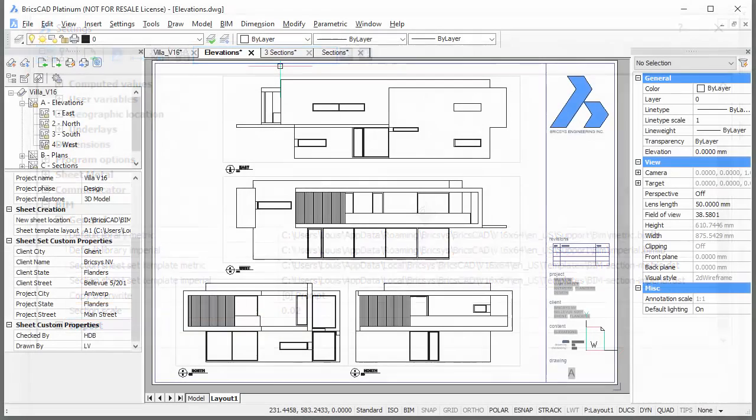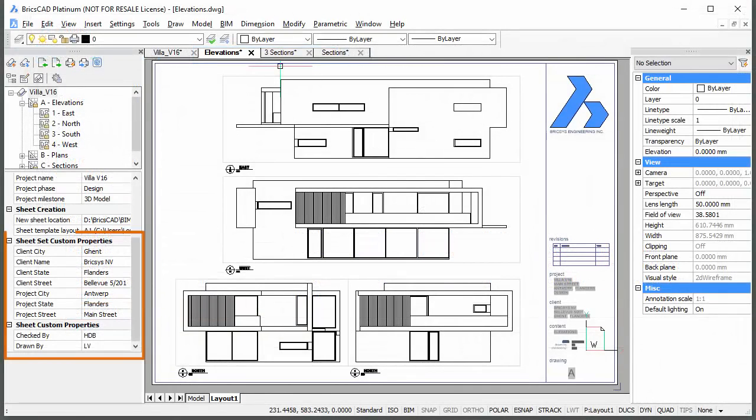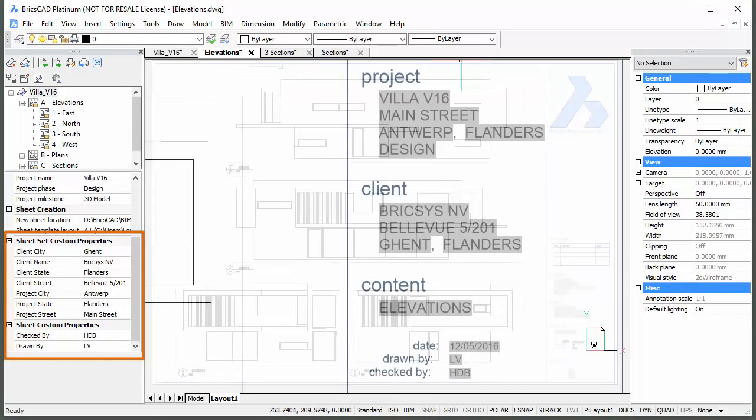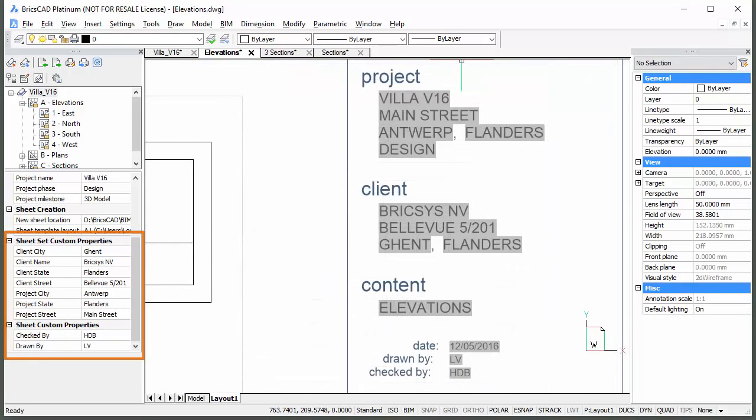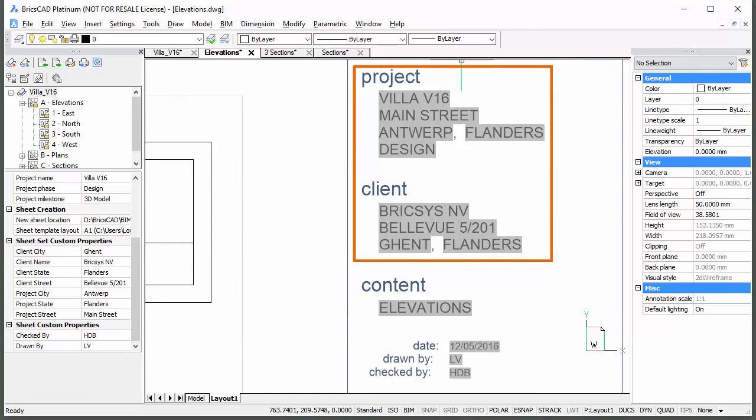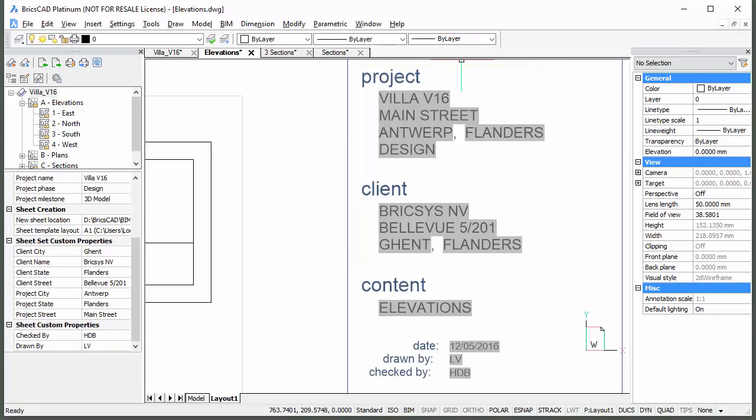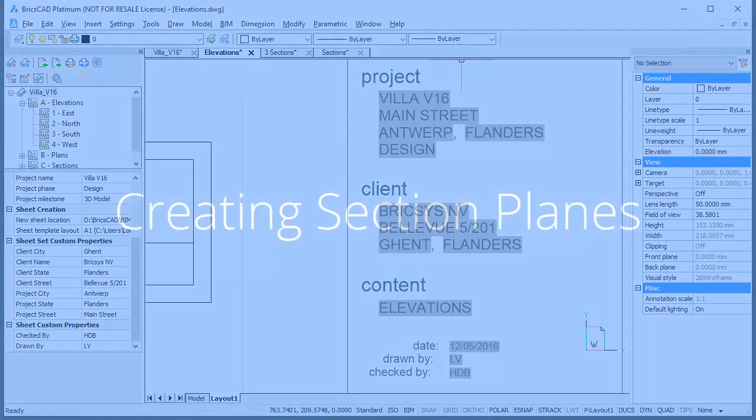The default Sheet Set Templates contain a series of custom properties. The title block in a paper space layout of the destination drawing contains attributes that will be filled in automatically when the associated Sheet Set and Sheet Properties are defined.